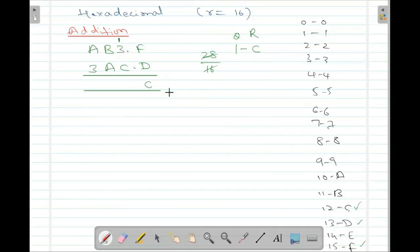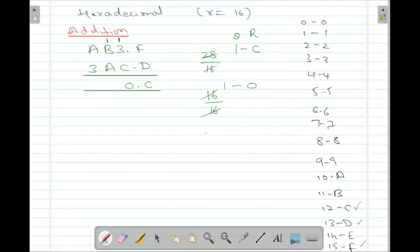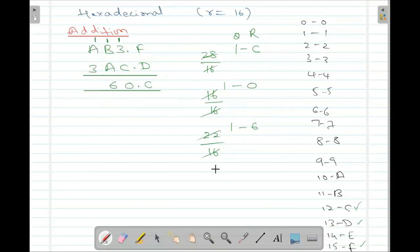Now 1 plus B plus A — that is 1 plus 11 plus 10 — is 22. 22 is greater than 16. 16, 1 times it will go. Remainder is 6. So 6 is the remainder, 1 is the quotient carry. Then 1 plus A is 10, plus 3 is 14. 14 is less than 16, so no need to divide. Just find the hexadecimal equivalent and write it — it is E.